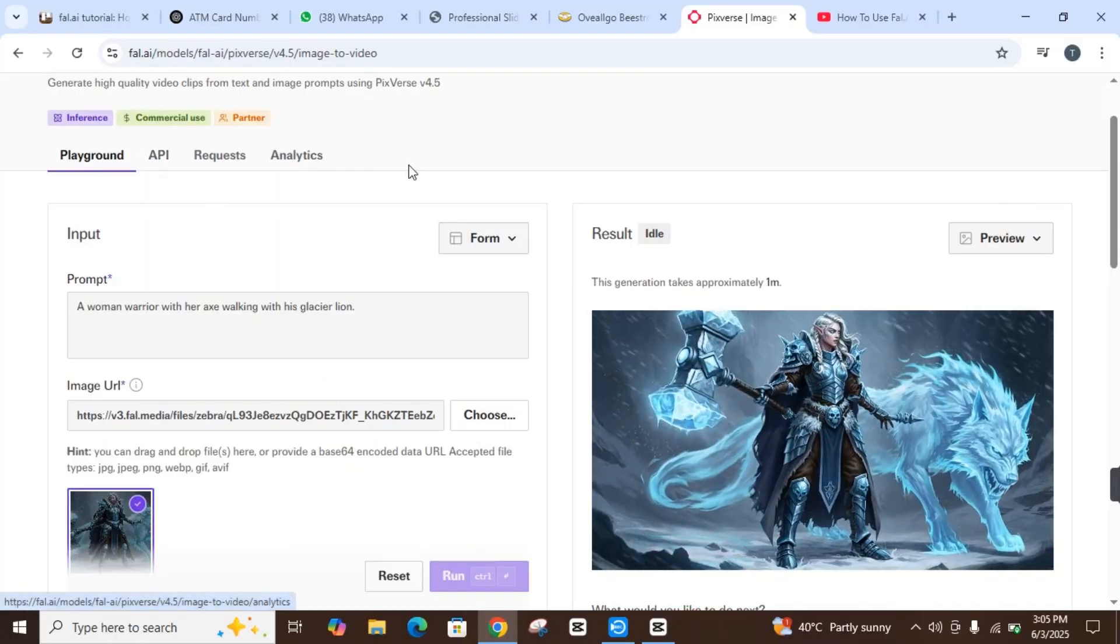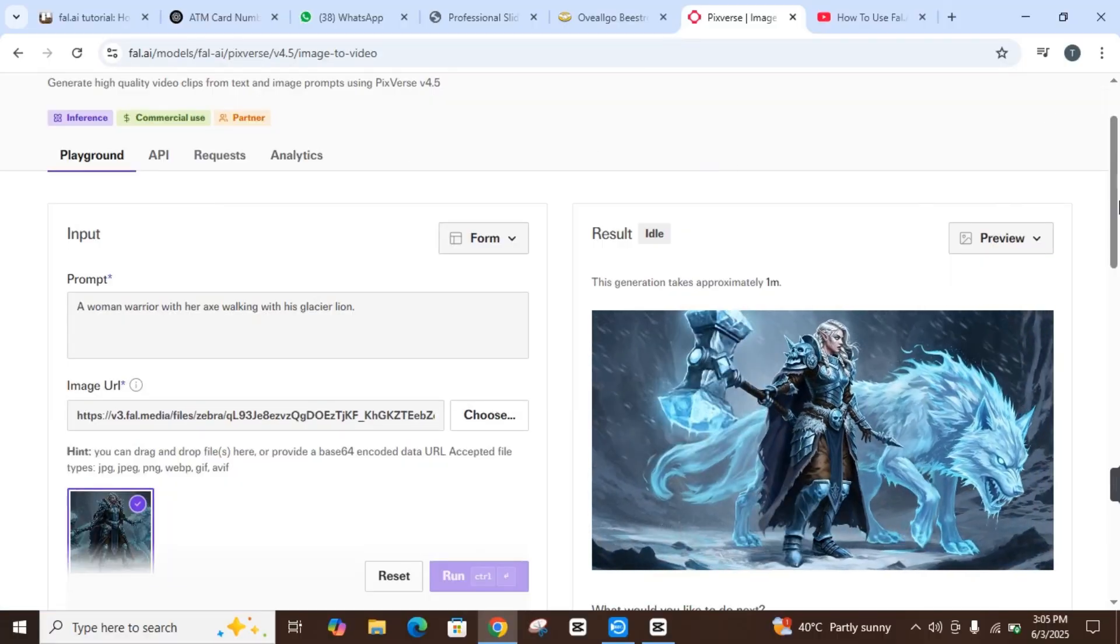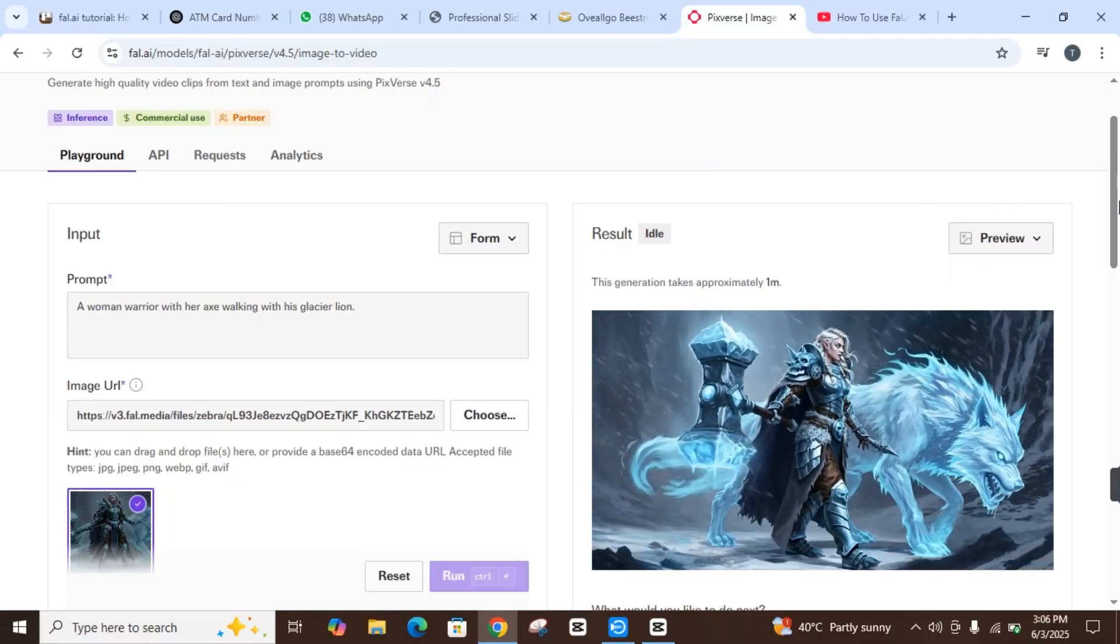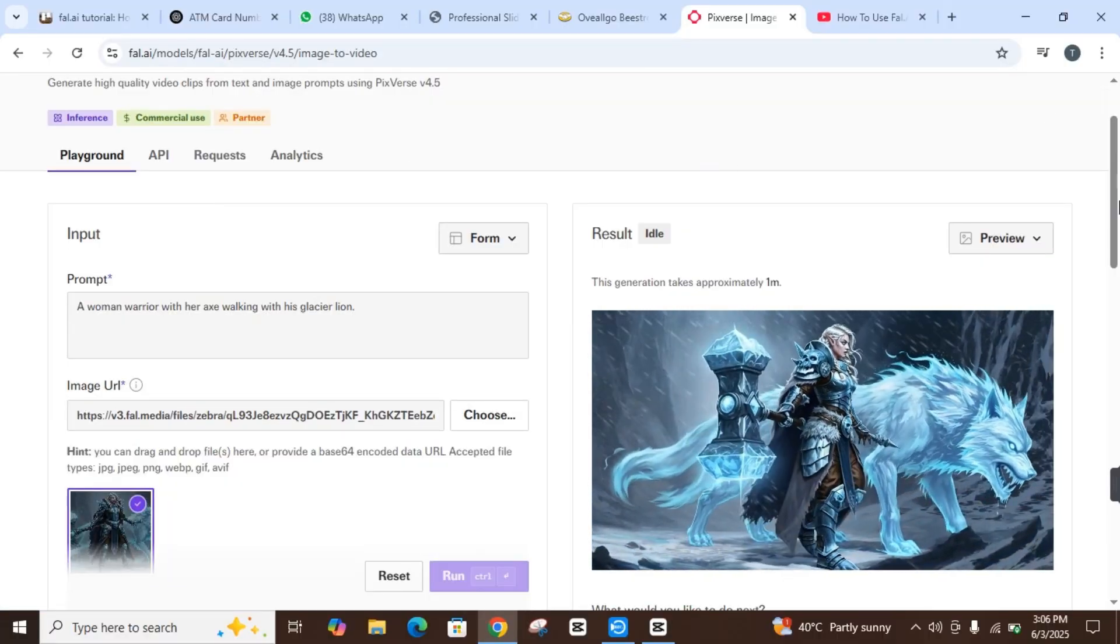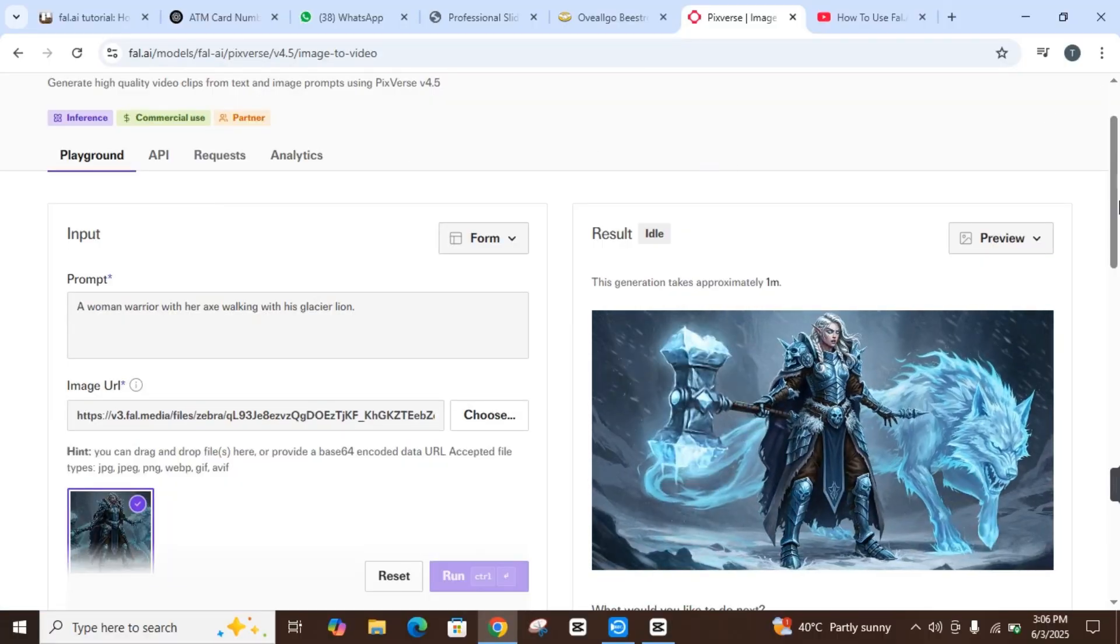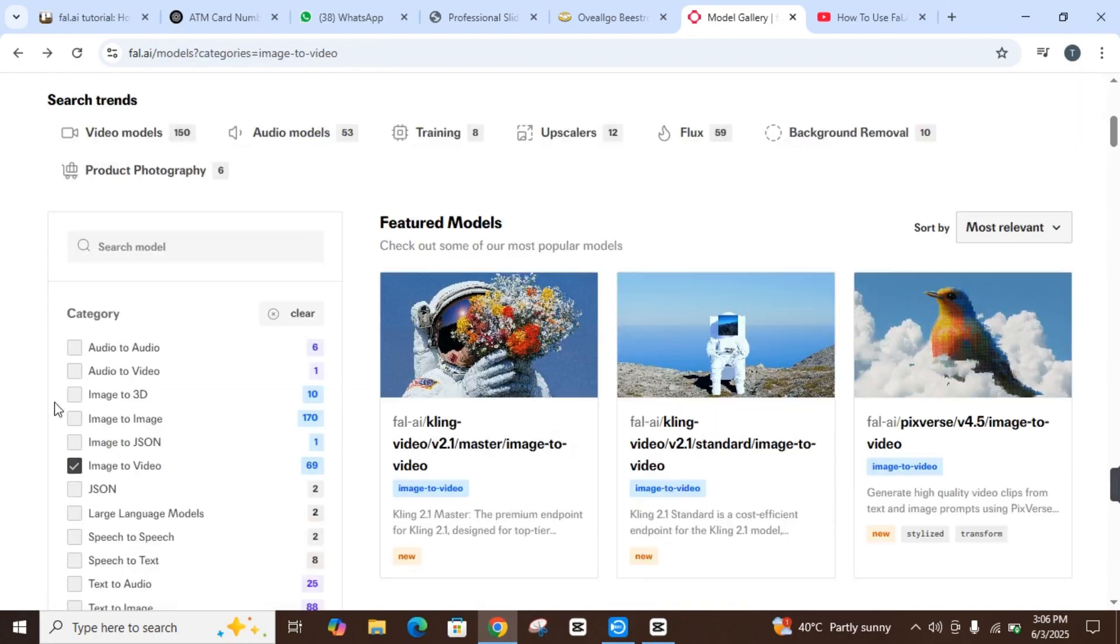So this is how you can use Fal.AI. With it, you can also change from audio to video, image to 3D - you can use multiple features which are given.